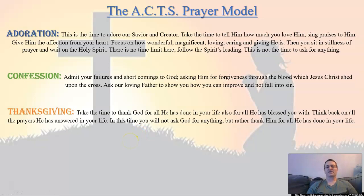Thanksgiving. Take the time to thank God for everything he has done in your life and for all that he has blessed you with. Think back on all the prayers that God has answered for you throughout your entire lifetime — all the prayers you've ever prayed that he has answered. Think and reflect back on all of those. Also, in this time, you will not ask God for anything, but rather thank him for all that he has done in your life.